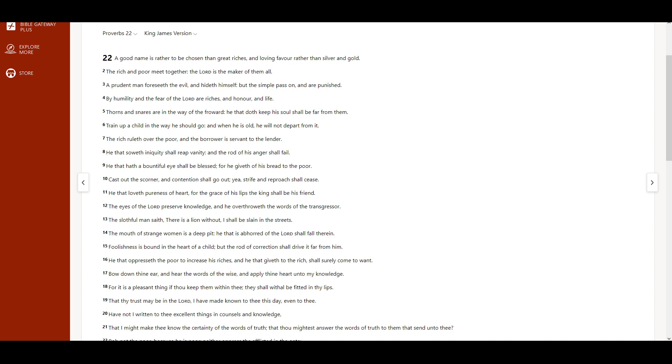A prudent man foreseeth the evil and hideth himself, but the simple pass on and are punished.